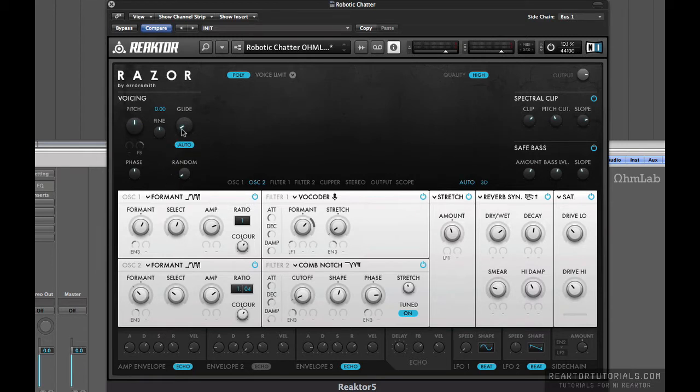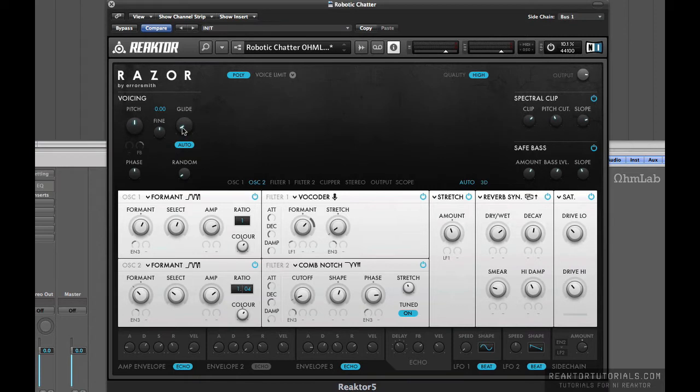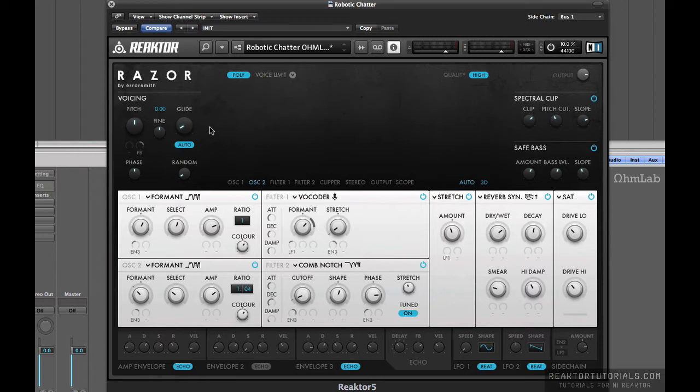Alright, so let's just run through the actual setup here really quick. We have just barely a touch of glide on this bad boy. You can see that it's actually, I think it was around three. You can see the setting numbers right up here. If you're unfamiliar with Razor, it's a beast of a synth. Go ahead and check out more tutorials on ReactorTutorials.com. We have plenty there to get you started. Just search for Razor in the search bar.